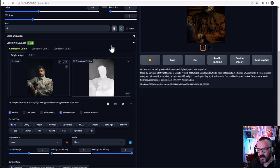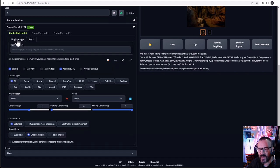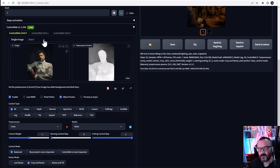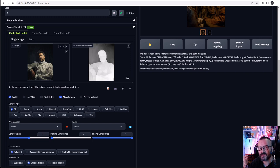Below that we have the ControlNet tab with three primarily selected choices when working with images. Notice that besides single image, we also have batch processing. In this case, you can point to a specific directory with PNG or JPEG files and ControlNet will sequentially read those files. The images also need to be named properly — for example, 001, 002, 003, and so on.